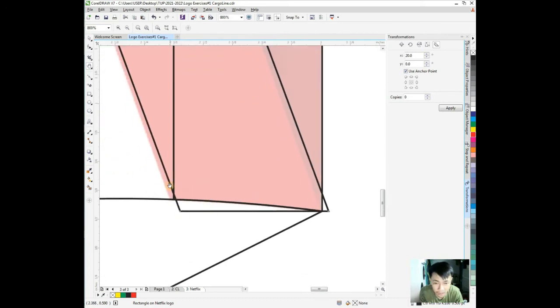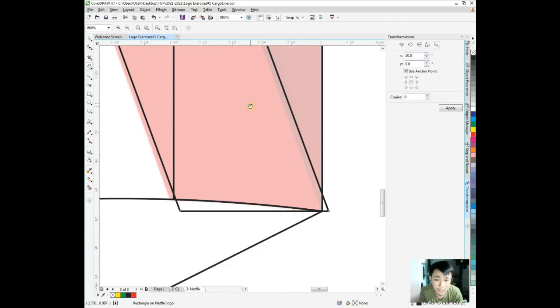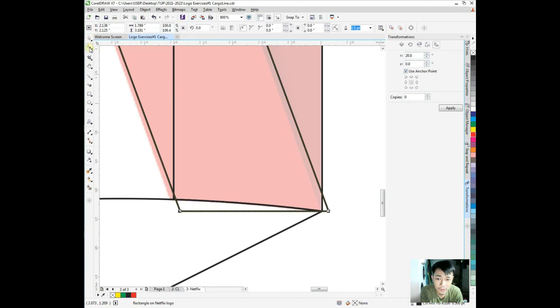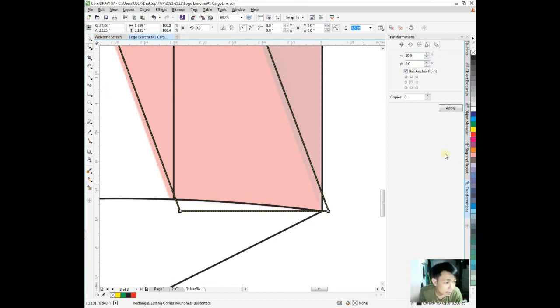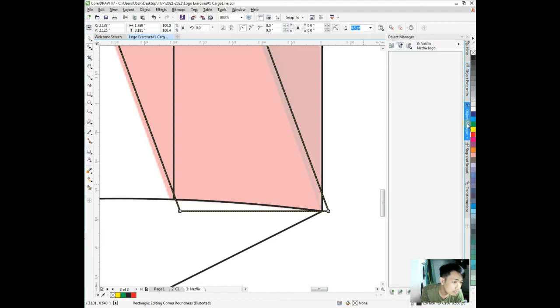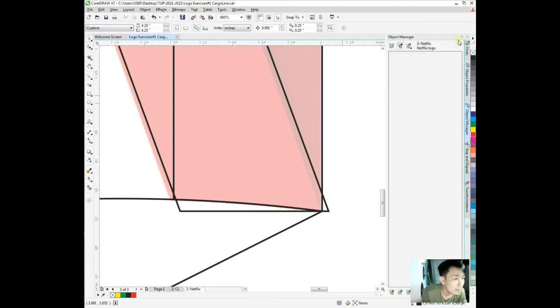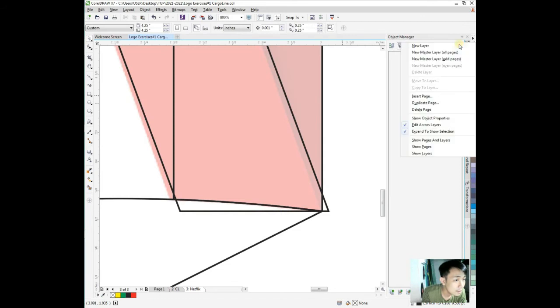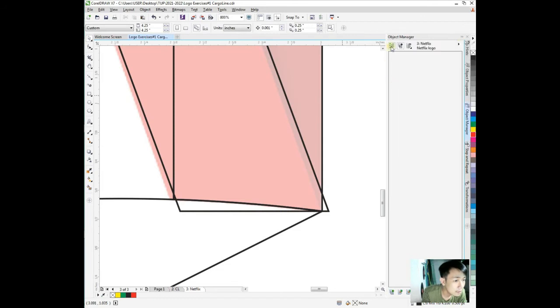If we can't get it through this step and repeat, remember we can still use F10 and shape tool. We can move it. Go to object manager.